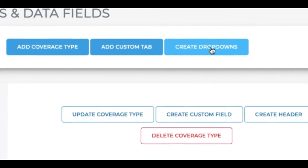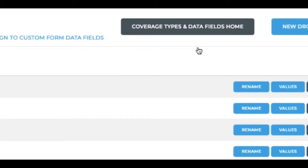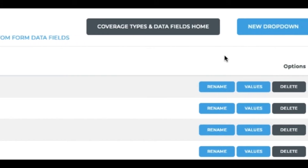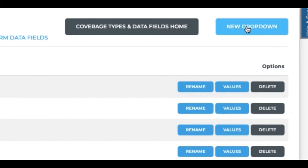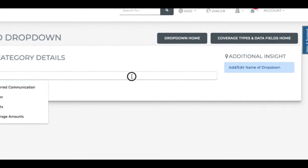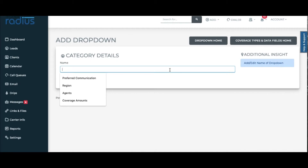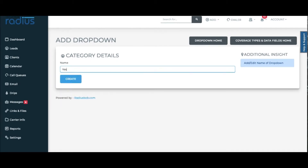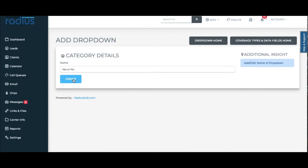Click Create Dropdowns, then click New Dropdown. Let's do something simple first — let's use Yes or No as the name. Hit Create.